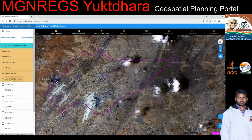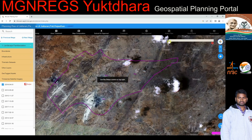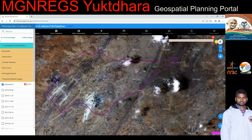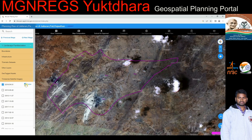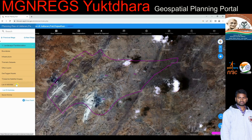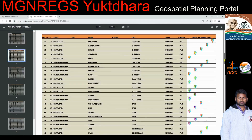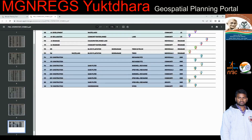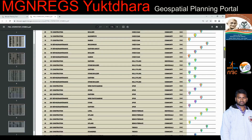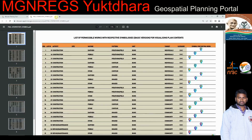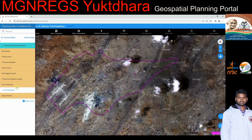Time series satellite imagery: the user can select and visualize different satellite data available for the selected Gram Panchayat over different time periods. A swipe functionality is provided to overlay imageries and find changes in the landscape over the years. The list of activities option provides the list of permissible works with respective symbologies for visualizing planned contents, and is also available as a downloadable or printable PDF.